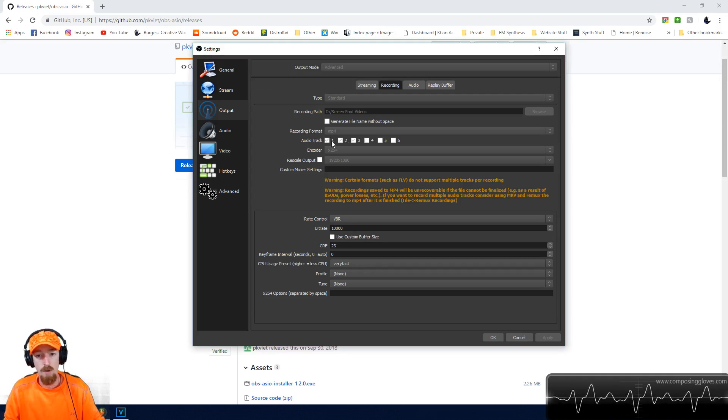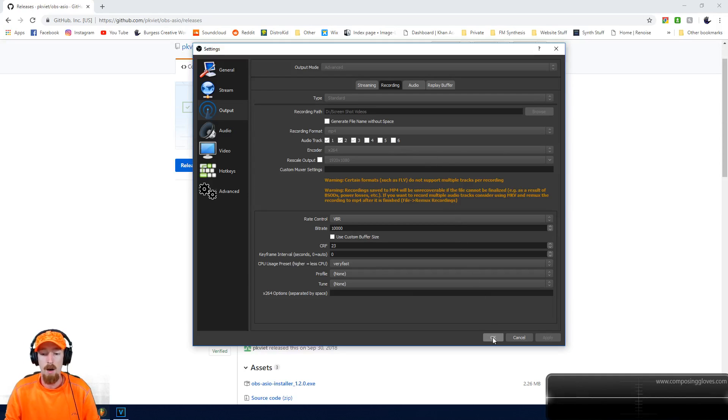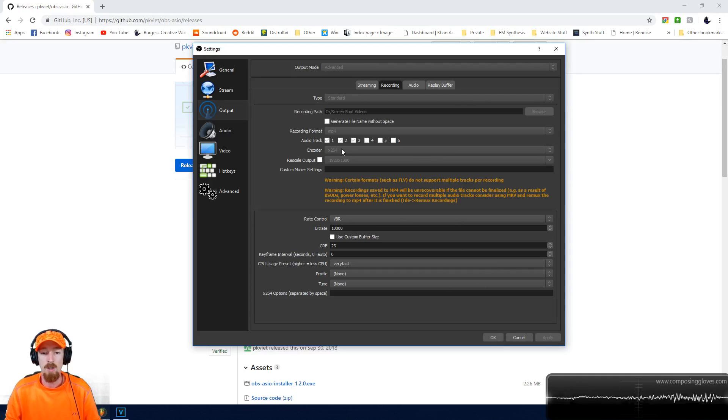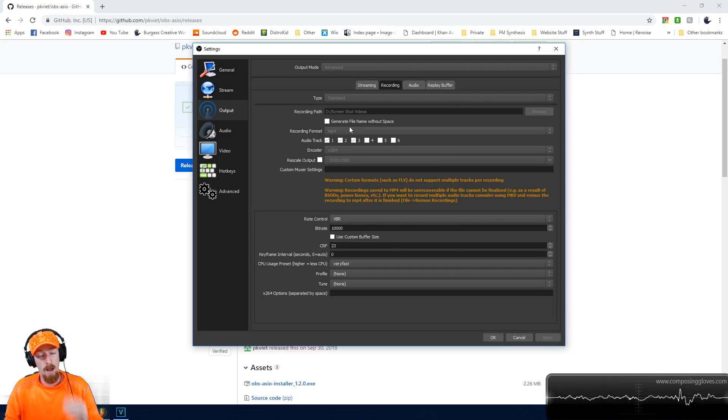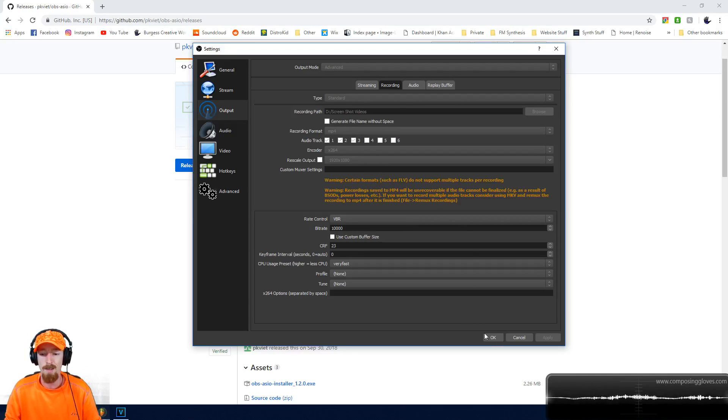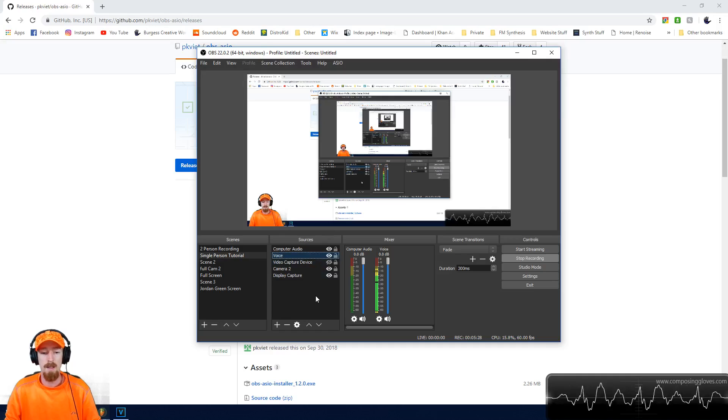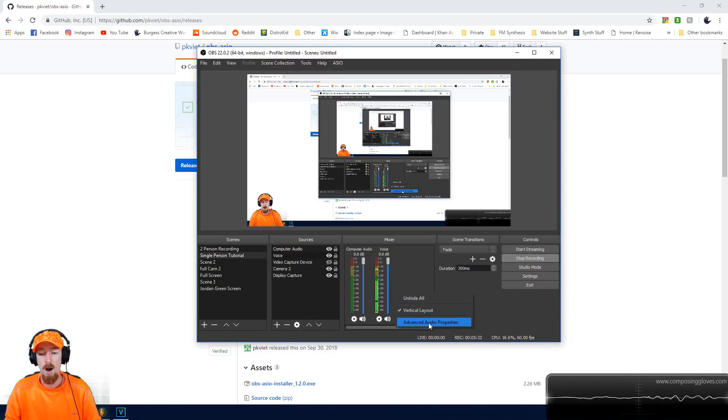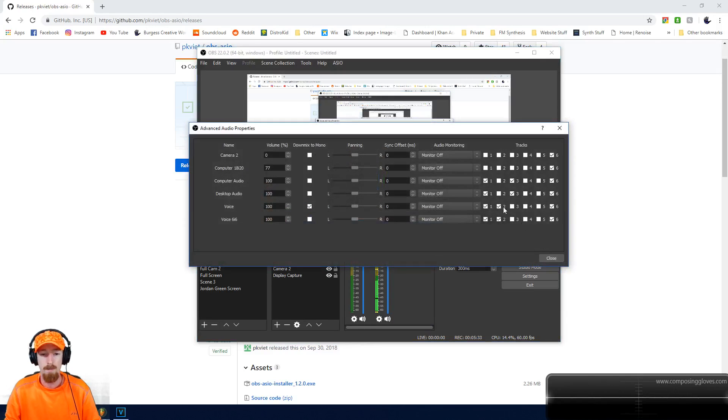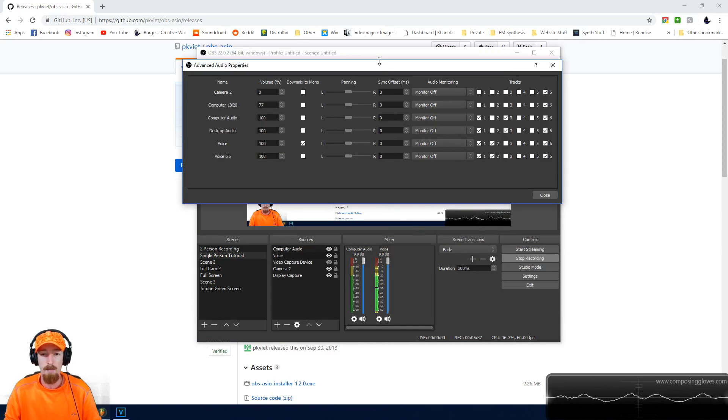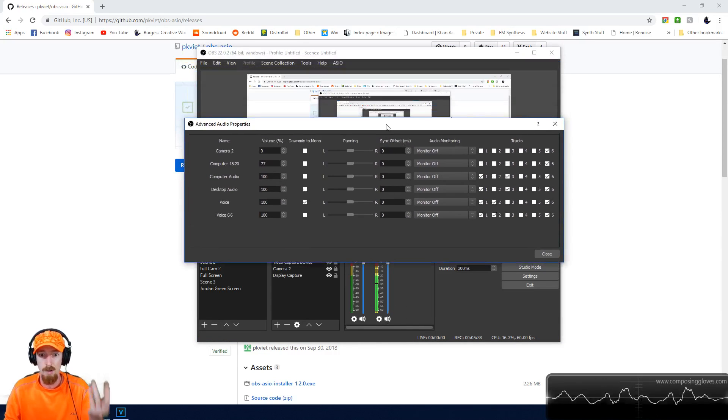There's a reason why one track is for everything combined. Hit Apply and then OK. Make sure it's MP4 because not every video format supports all these tracks. There's a warning right here that says that as well. Once you have that set up, right-click in the mixer area and go to Advanced Audio Properties. All my inputs show up here. I've hidden most of them in my mixer because I'm not using them.